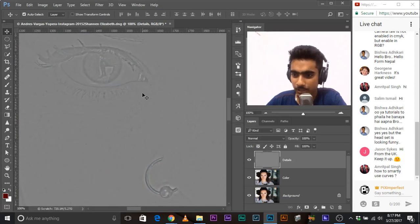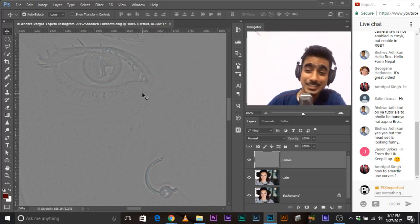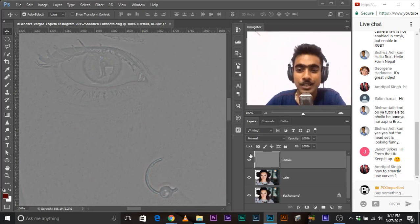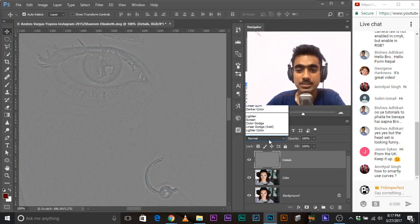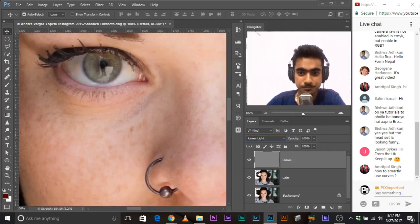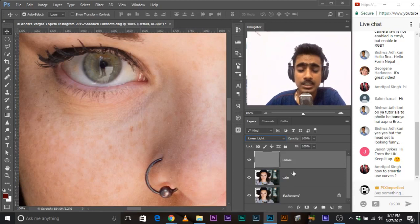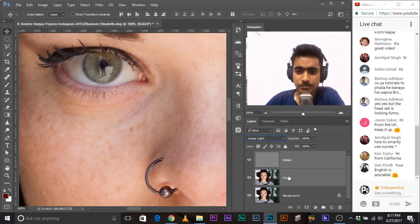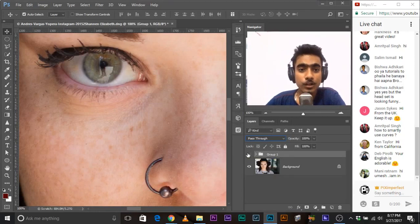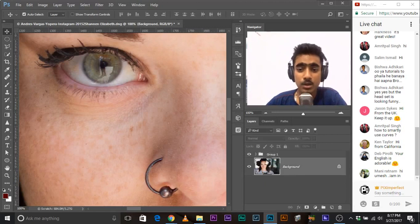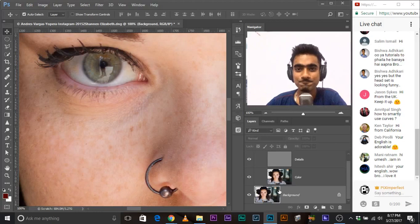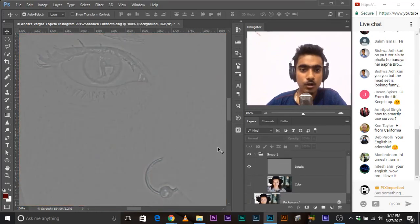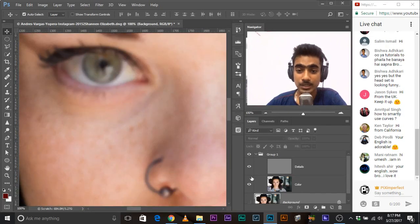The details layer — change the blend mode to Linear Light. Now let's make a group of the details and the color layers. Press and hold Ctrl or Command, select the other one, and press Ctrl+G — these two will be grouped. If I turn this off and on, there's no difference between this group and the original background image. It's the same thing. This proves that these two images combine to form the original image. If I turn the color layer off, we have just the details. If I turn the details layer off, we have just the colors.